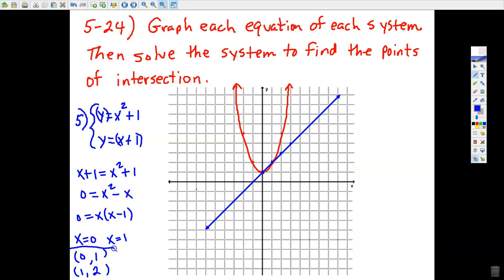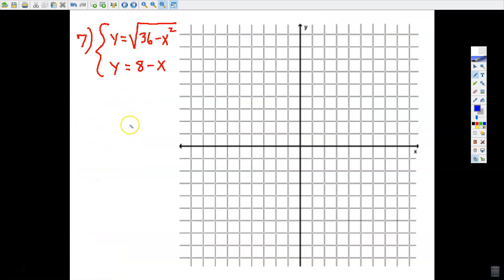So basically, you provide a graph and then prove it with an algebraic method — substitution or elimination. Let's try the next one with a square root function; your problem 8 looks a lot like this.